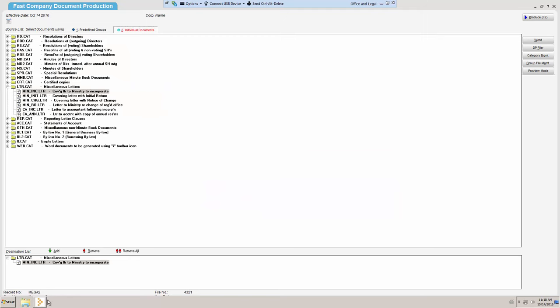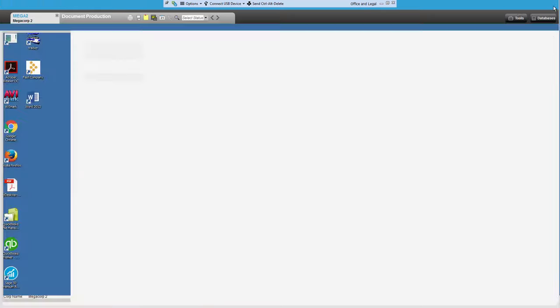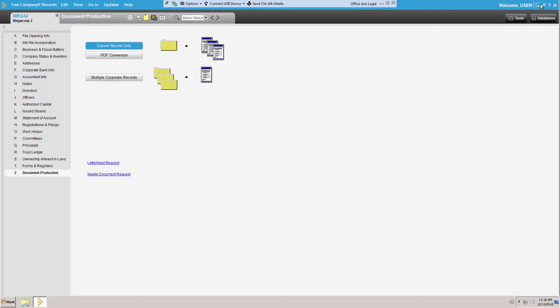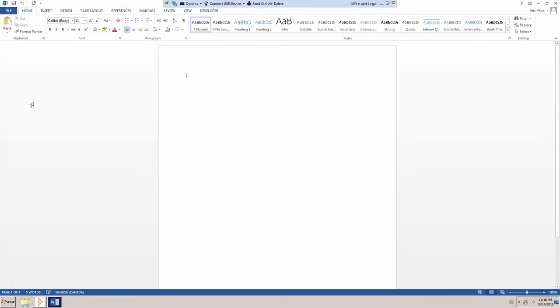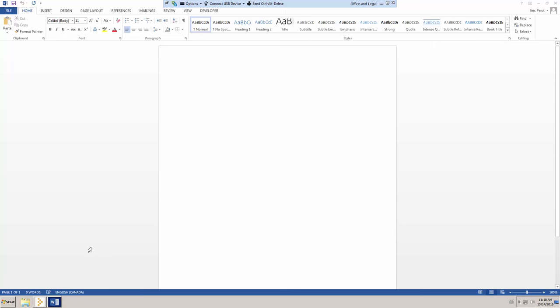You need to open Microsoft Word. Make sure you open it from within the virtual desktop. You should see the task bar with both the Fast Company and MS Word icons next to each other.